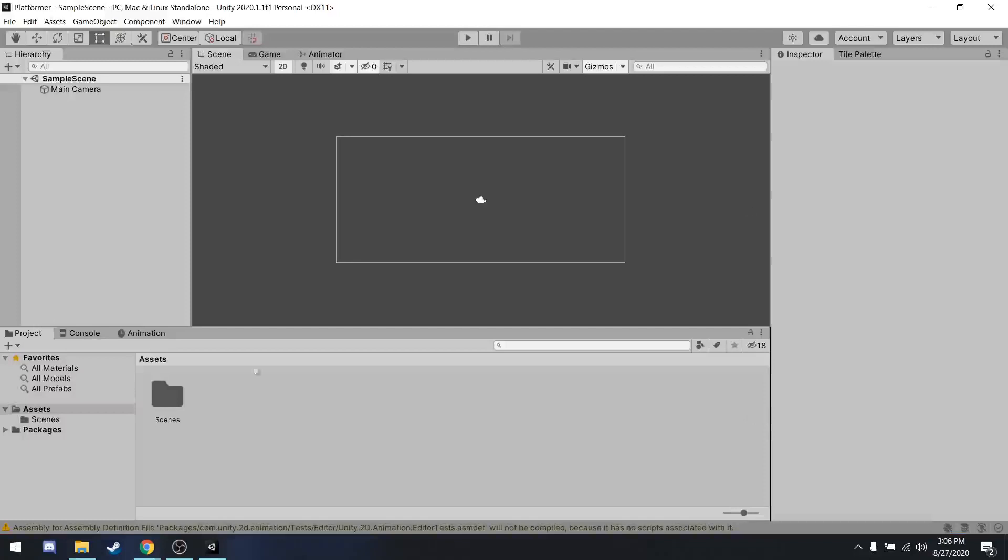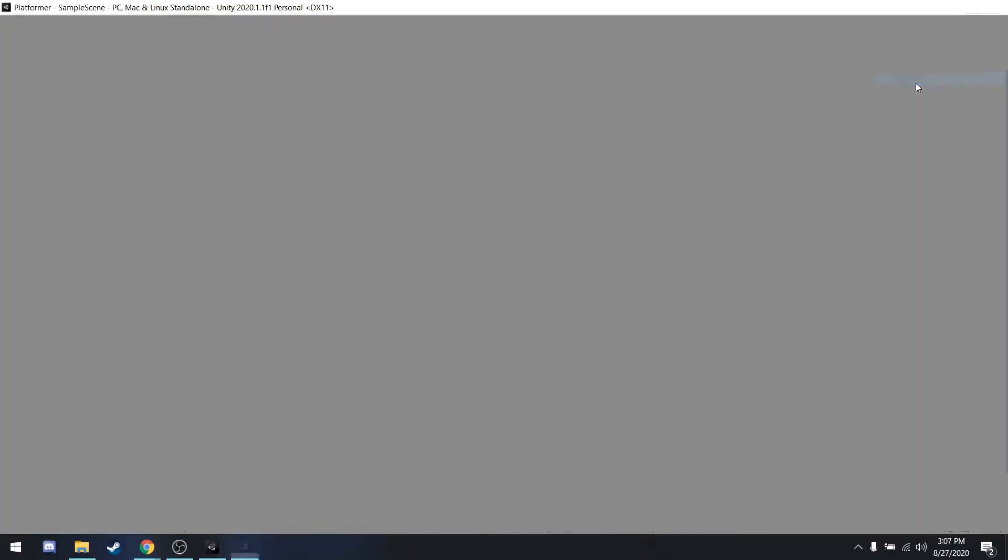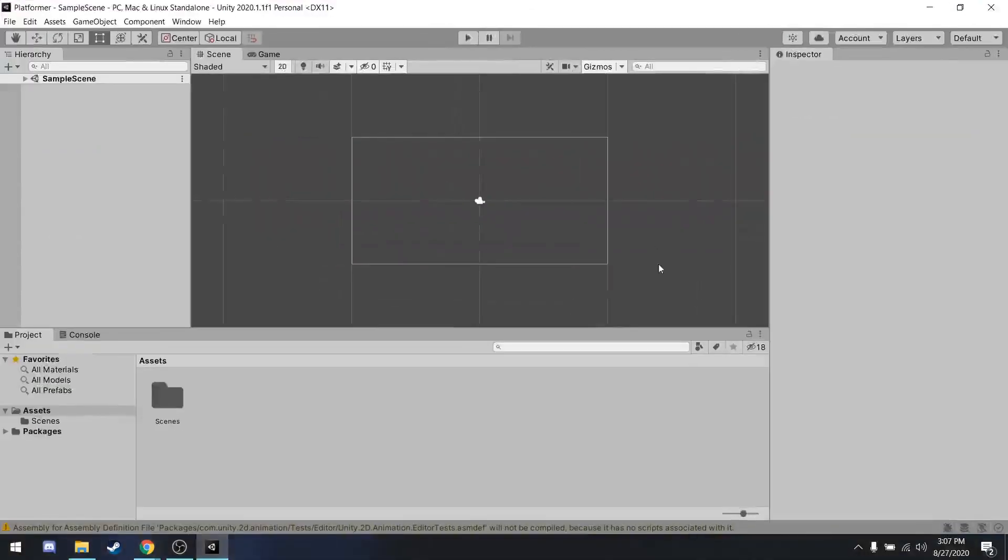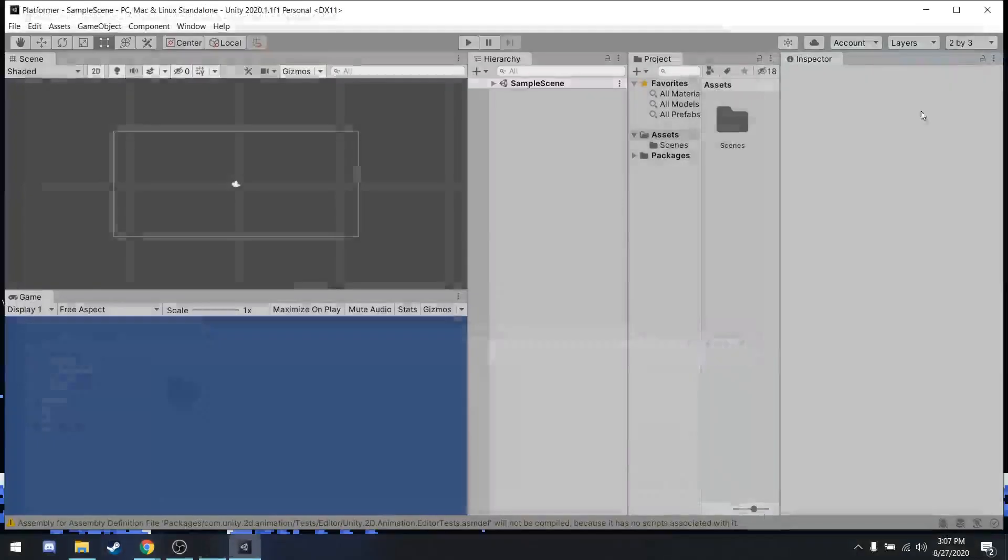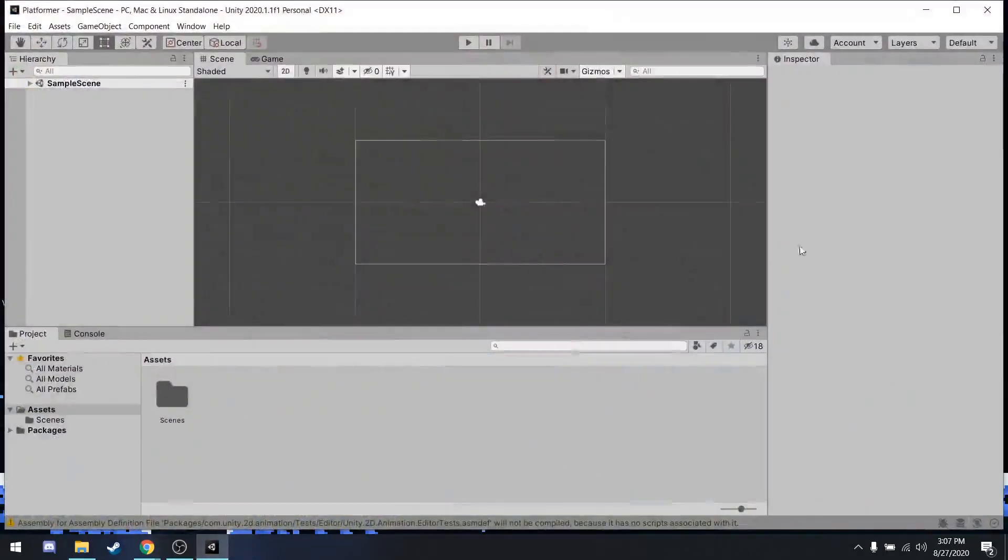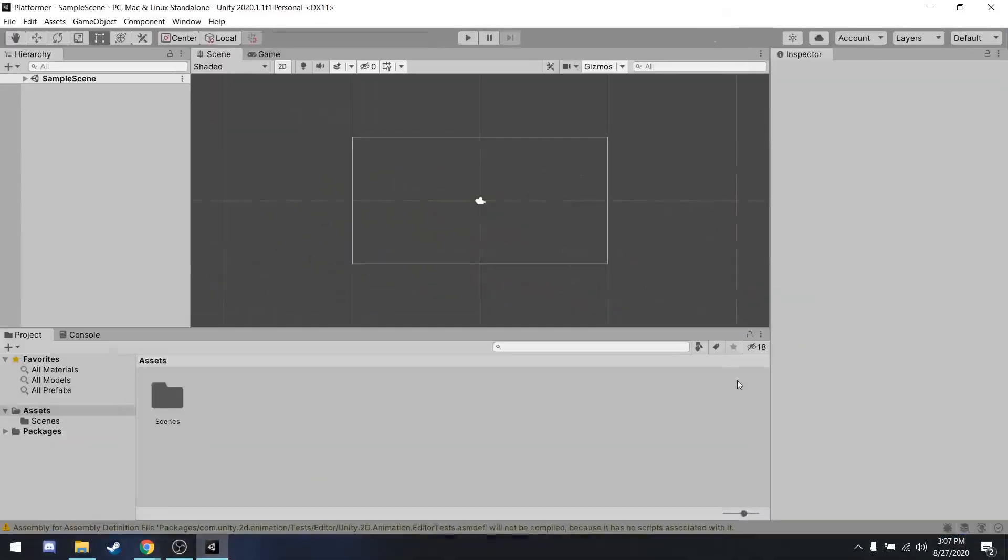So this is Unity. Unity is broken up into multiple window panes that can be kind of rearranged and stuff. For this tutorial, I'm going to be using the default layout. So if you go in the top right to this drop down and click Default, it will have everything in this position. There are other layouts that you can use that are popular. However, I find default to be the best one and especially the best one for learning in.